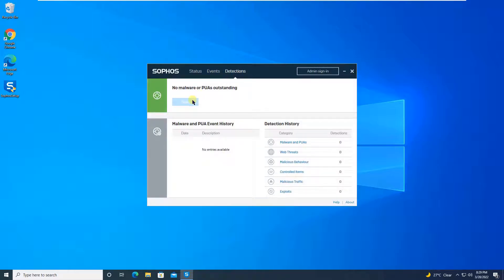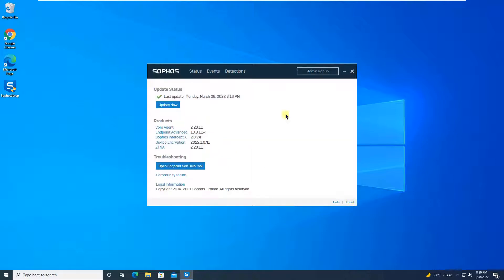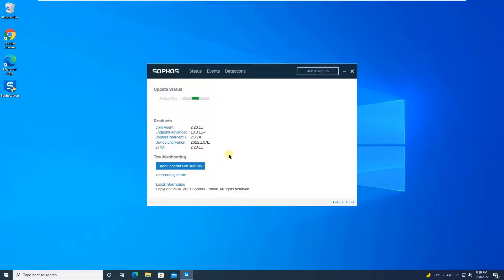From the Detection tab you can execute a scan. There is also a Help button and an About section — if you click on 'About', you have an option to update manually by clicking 'Update Now' and it will start to update. Finally there is a Troubleshooting button — at the end of this series we will do a tutorial on troubleshooting, where I will show you exactly what the 'Open Endpoint Self Help Tool' is and why it is required.